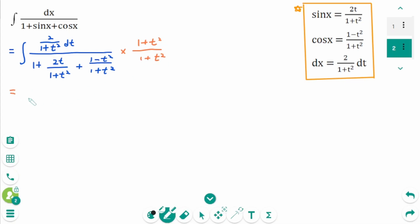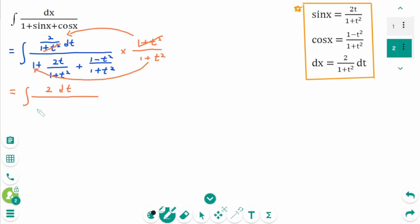This equals the integral of: the (1 plus t squared) terms cancel, leaving 2 dt over the first term (1 plus t squared), plus the second canceled term 2t, plus the last canceled term (1 minus t squared).